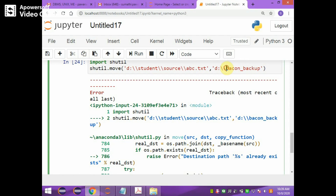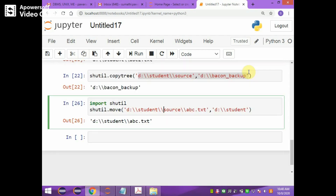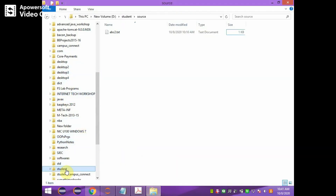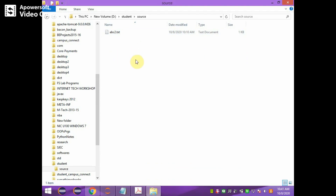Instead of giving backup as the destination, we change the folder name to student. Now, whatever file we are moving from the source folder is moved to the student folder. You can see in the student folder on the D drive it now contains abc.txt, which was moved from the source folder. In the source folder, abc.txt is no longer available.